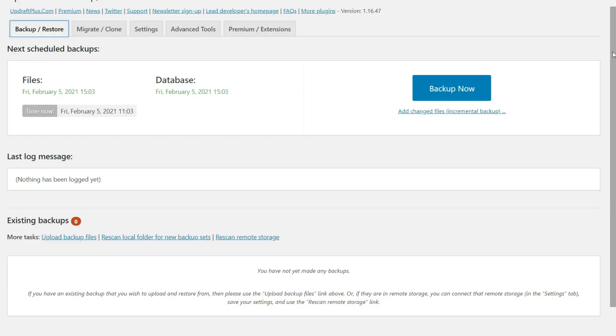We're going to be set up here. So now if we popped back over to backup and restore, we can see that the files and the database are scheduled to be backed up at this date. And this time it gives you the current date and time. So you know that it's about to run. Now you'll notice that this is several hours from now.